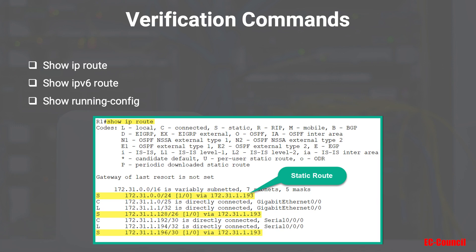To verify your static routes, always use the `show ip route` command to display your routing table. The 'S' code indicates a static route, and the administrative distance of a static route is always 1 by default. To see the IPv6 routing table, use `show ipv6 route`. You can also use `show running-config` to see the static routes configured within Cisco IOS.